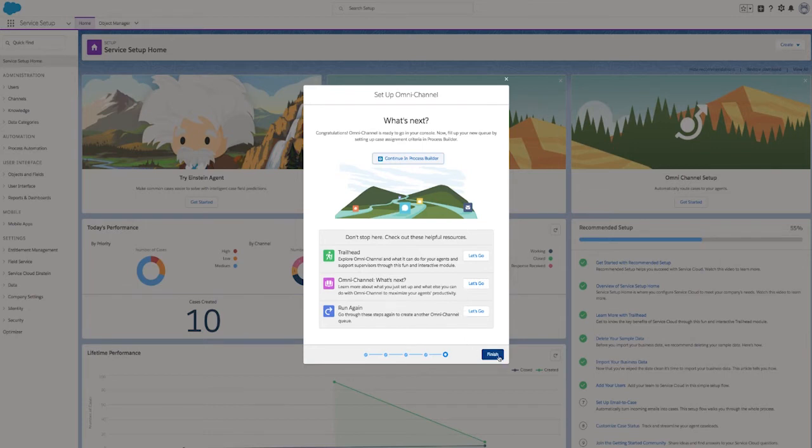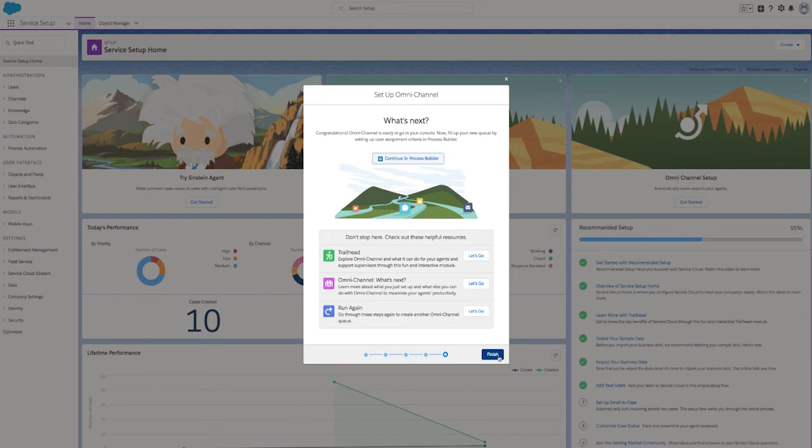In just three simple steps, you're off to the races. Now you're automatically prioritizing cases, pushing them to the right agent at the right time, and empowering agents to close customers' cases faster across any channel.